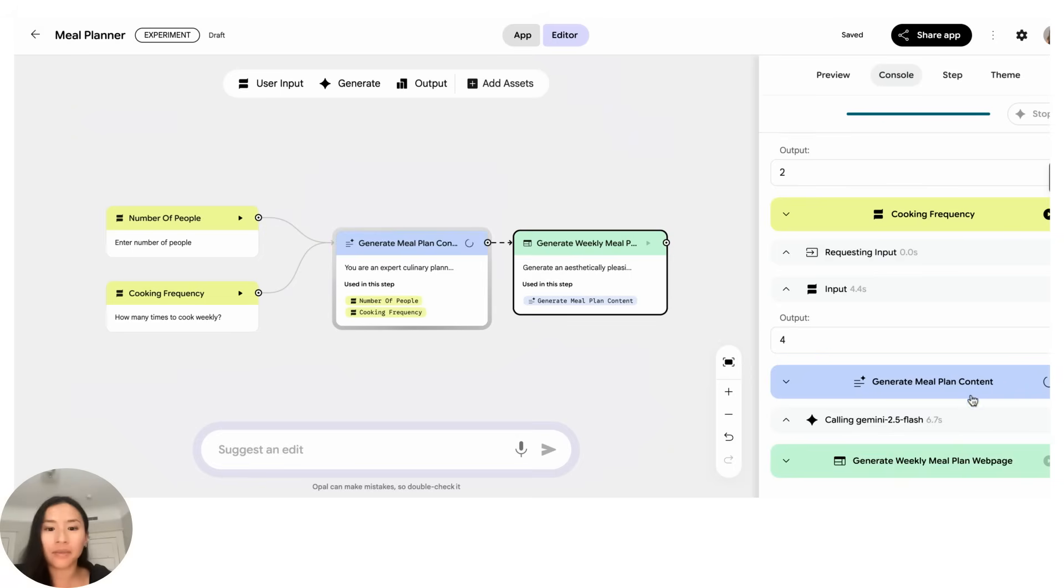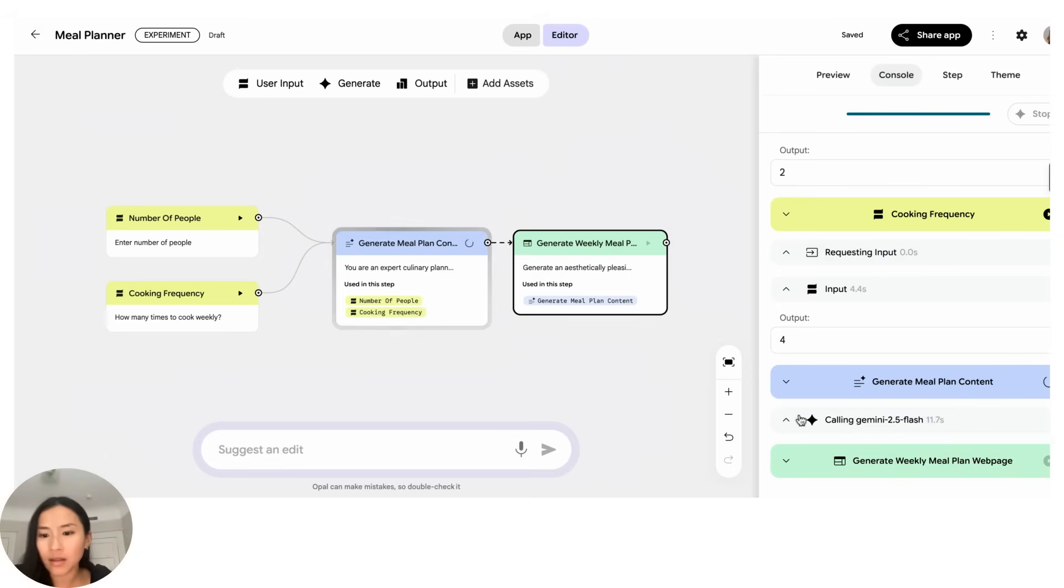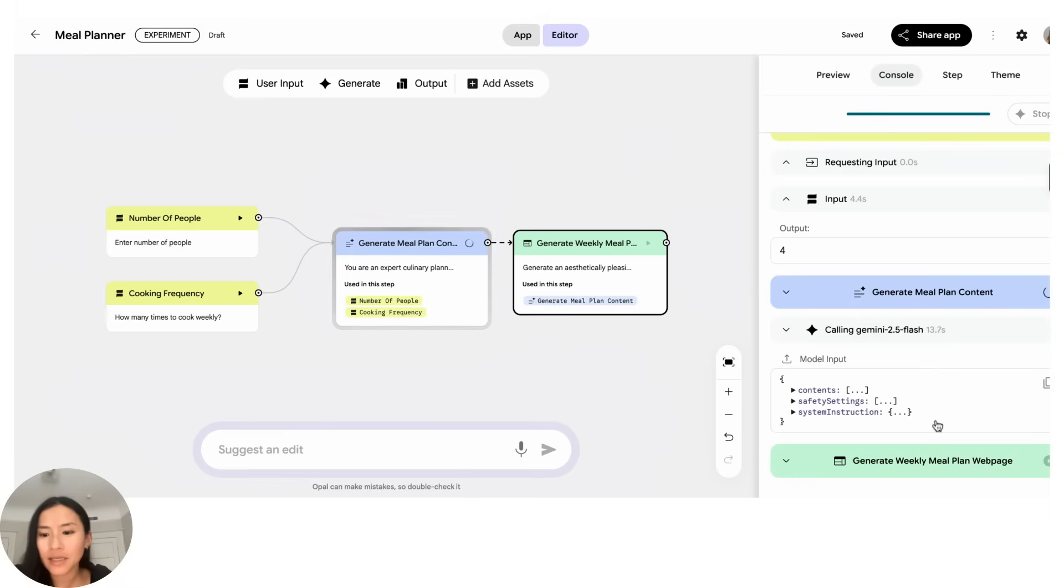So here I can see that they're calling a specific model. I can expand that as well. I don't really need to see all those details but if I were curious here's what I can look at.